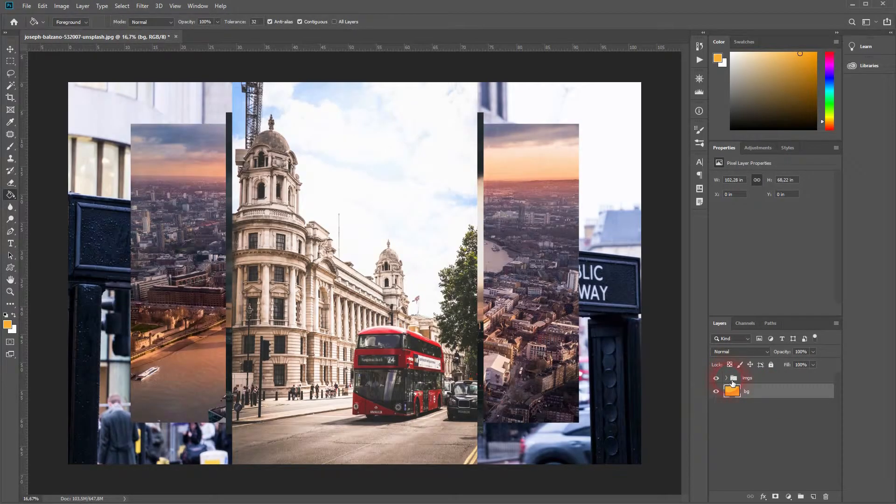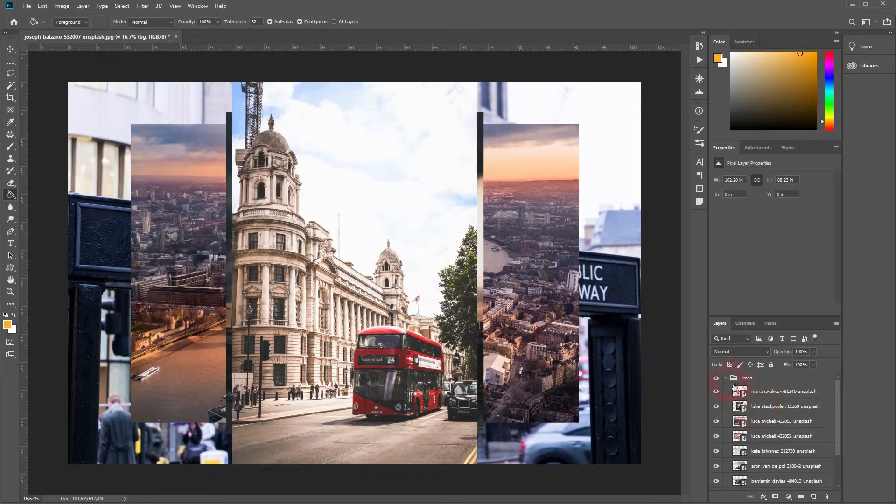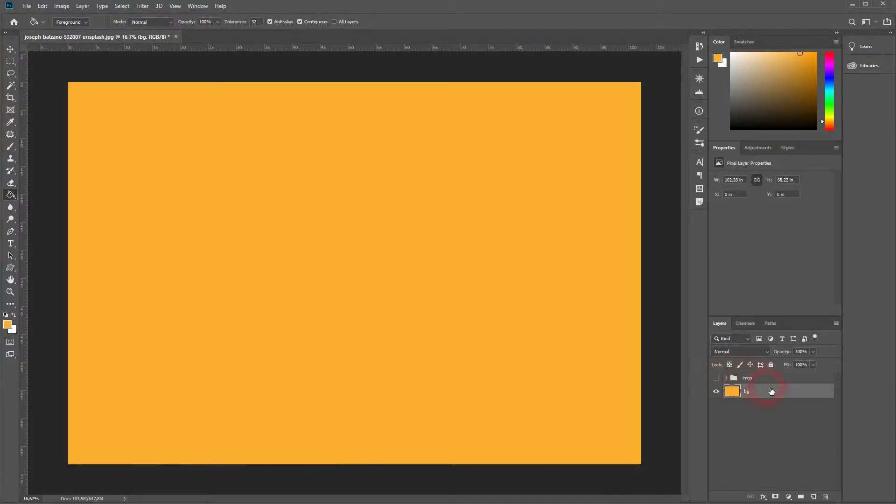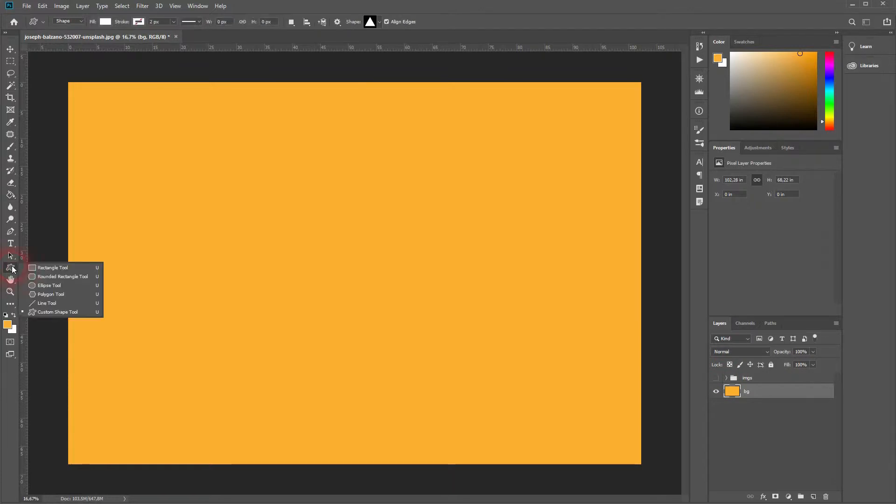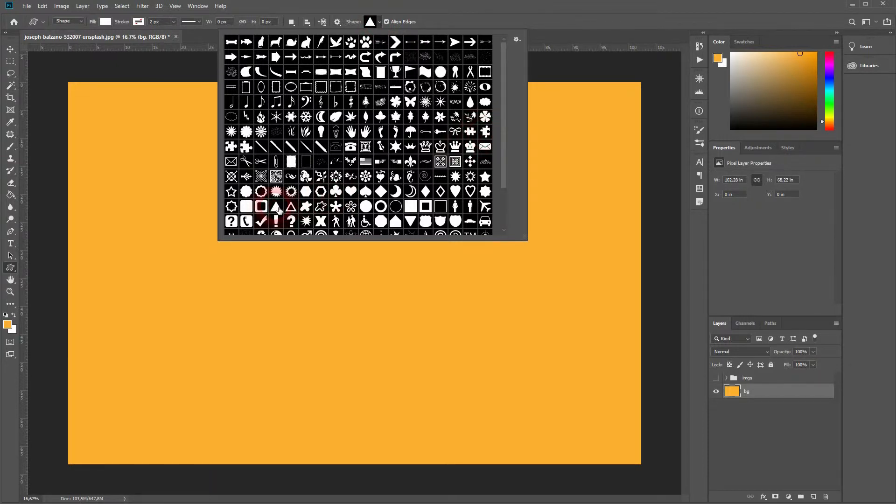You will find images like these on Unsplash. I've linked it in the description below. Make sure to activate the custom shape tool and then go to this drop-down menu and select a triangle. If you hold shift, you will have this perfect triangle and we will work with it.